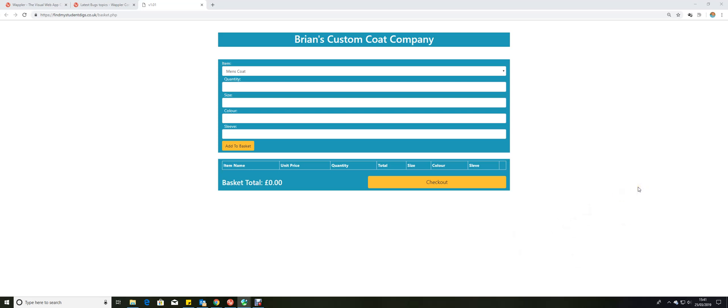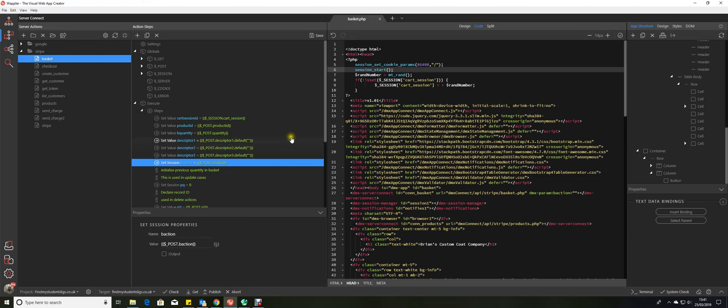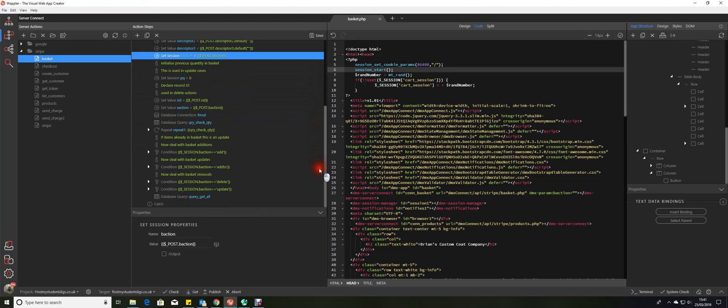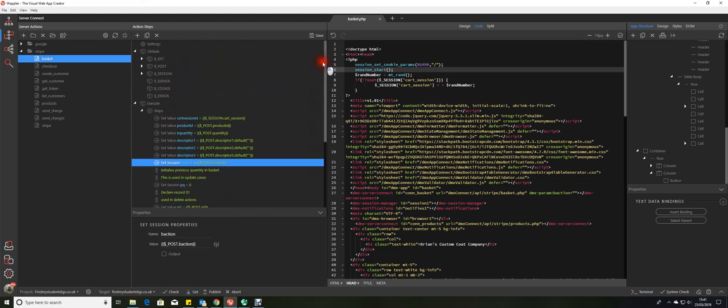Hi and welcome back to the e-commerce unit. This tutorial will cover a custom basket that I've put together for use with the Stripe modules. What we've got here is one single custom server action which deals with all of the requirements needed to run a basket ready for product selection.